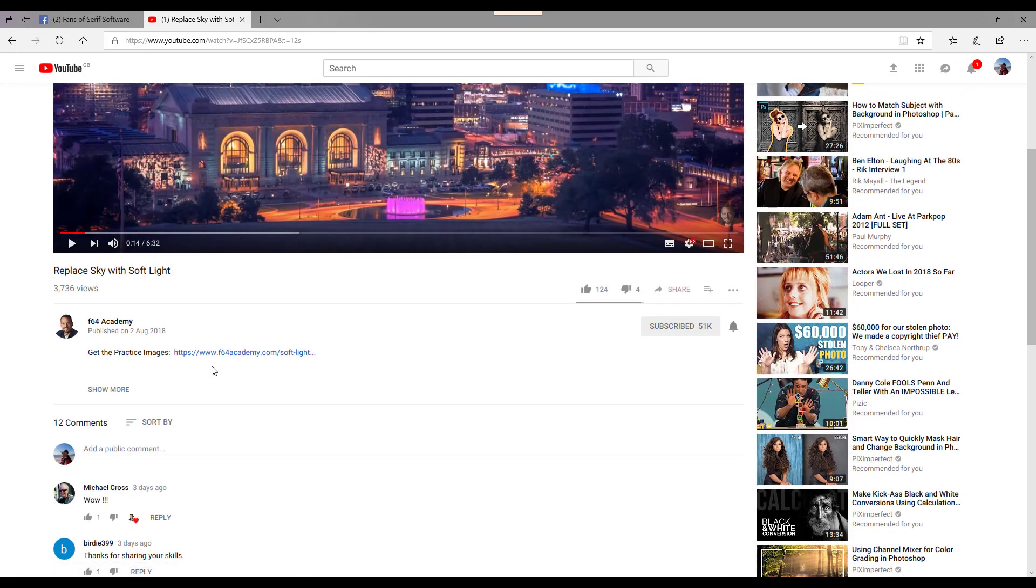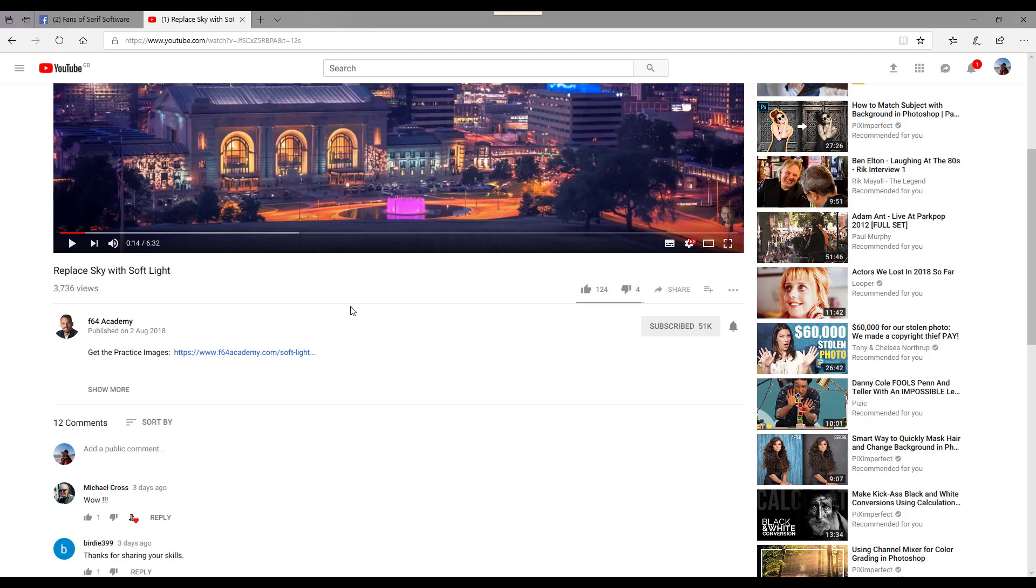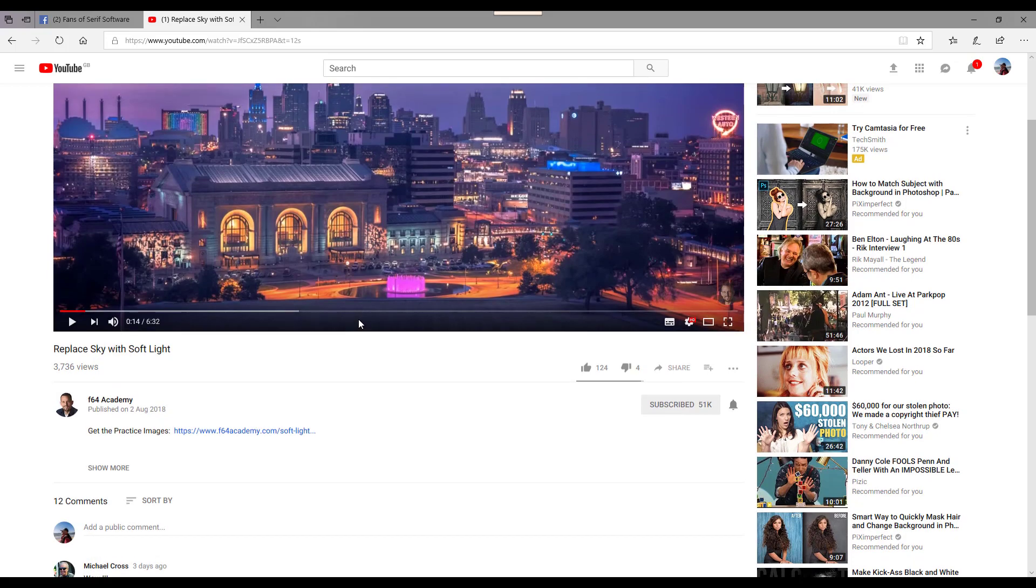There is also a link here to download a couple of images, not this one that he's done the video with but a couple of others, but they are DNG files which are RAW files so you'd have to process them first a little bit before you practice with them.